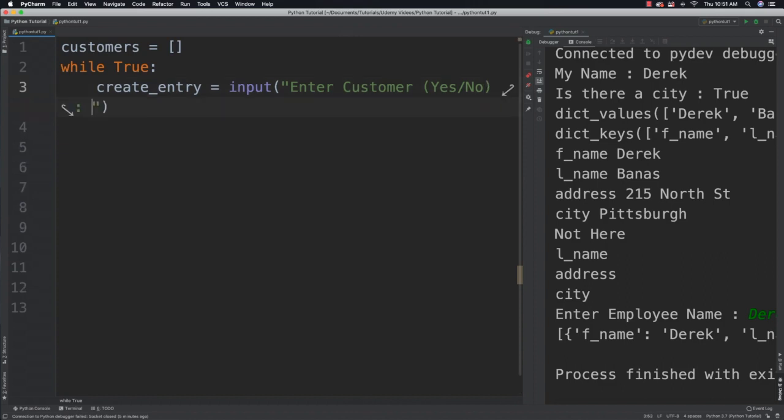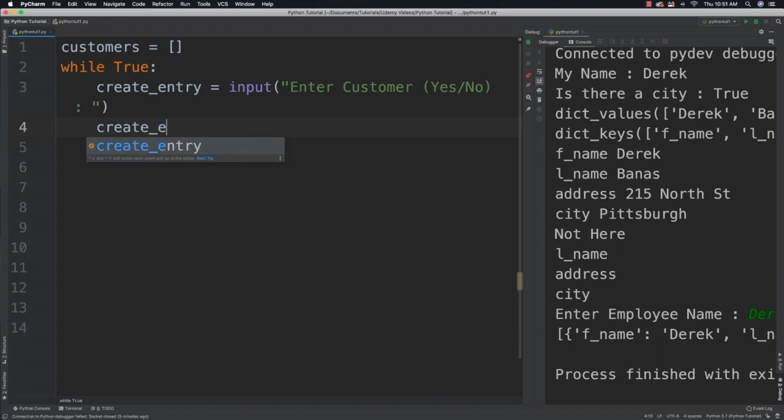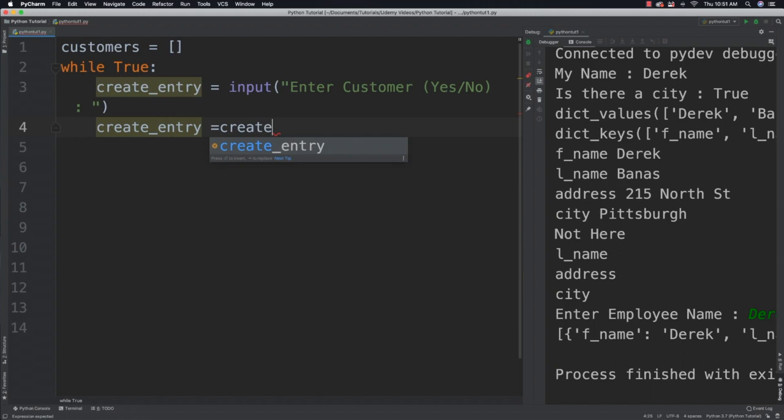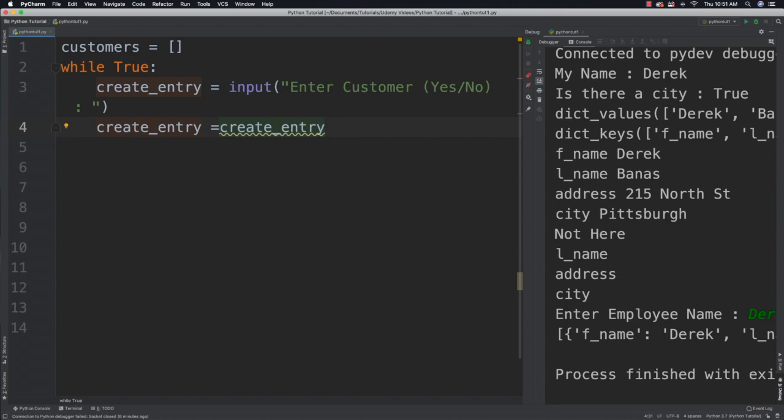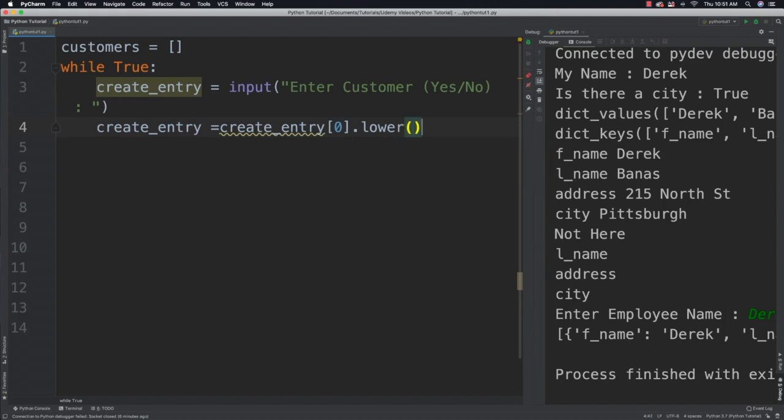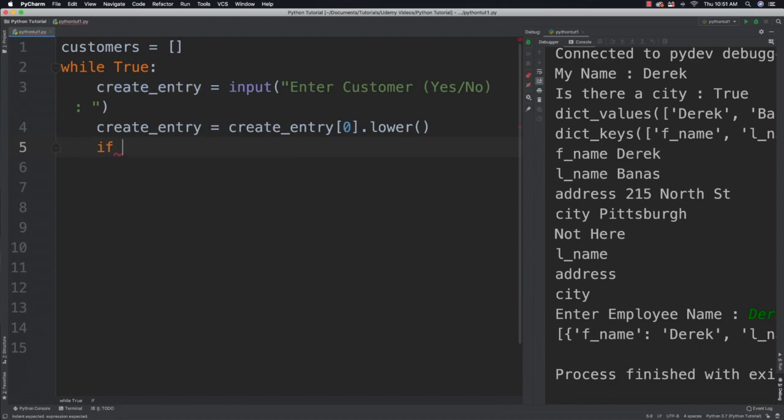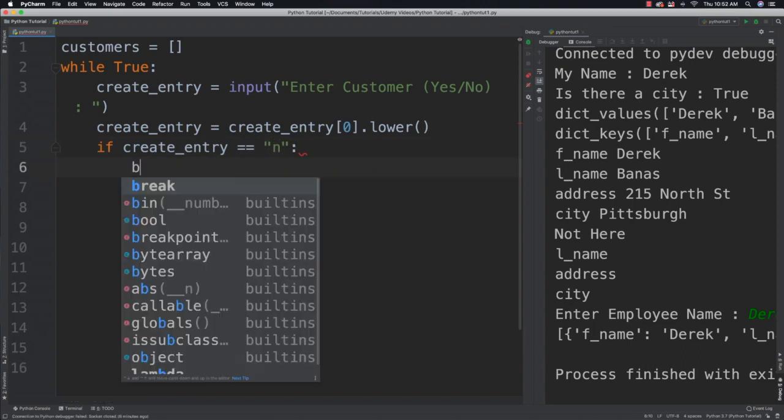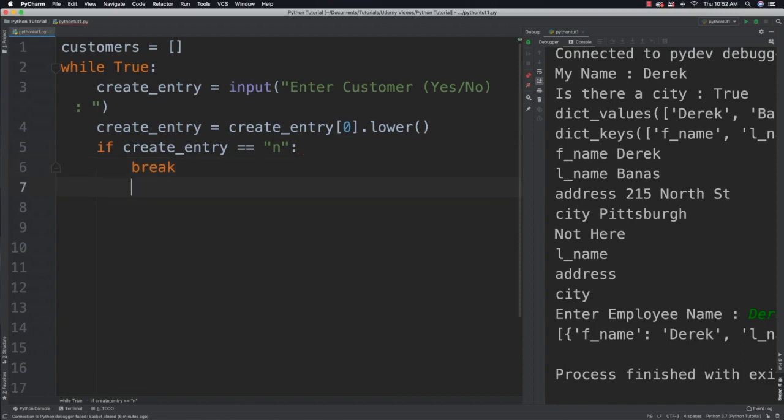So I'm going to say enter customer, yes or no, throw a colon inside of there and a space. Now what I'm going to do is I'm actually going to cut off anything that they would add in, so I'm just going to work with the very first character they type, which is going to be a y or an n. So I'll just go create_entry and I will allow them to use either uppercase or lowercase also, which is going to be convenient for our user, by making everything into lowercase after I cut off the very first letter.